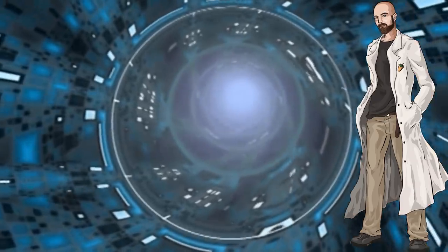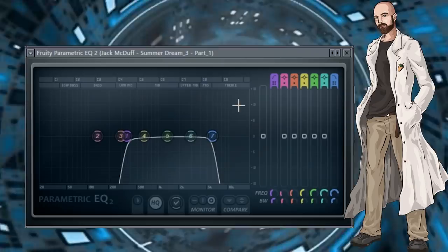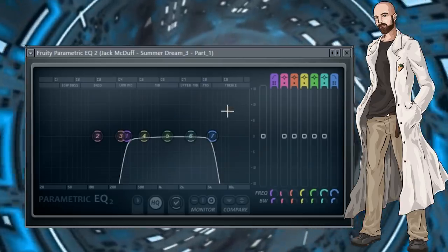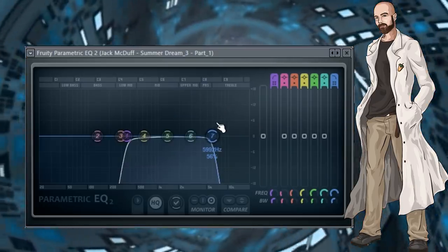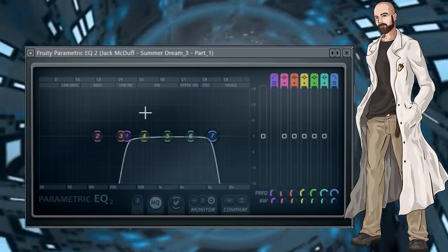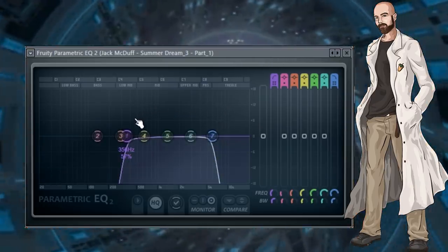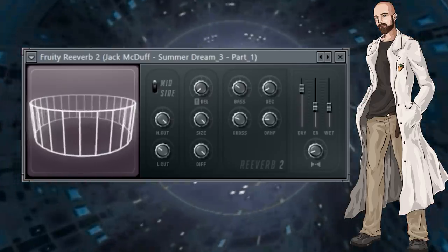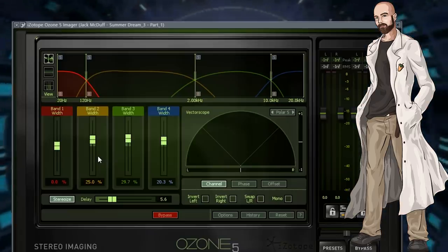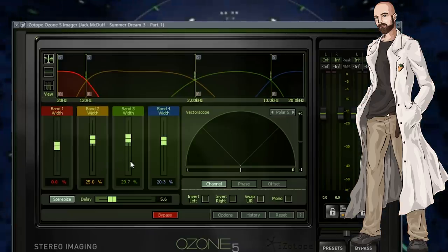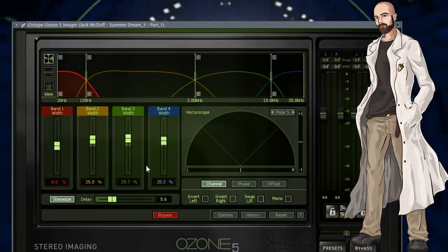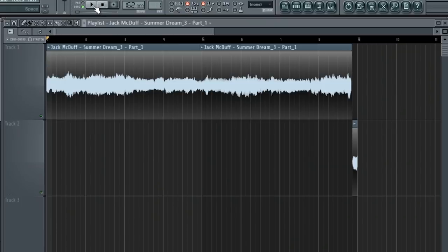I added some effects. First I added an EQ to cut the highs around 6kHz and I cut the lows at 356Hz. I added some reverb, and I added this imager plugin to widen up the sample a bit. Here's what it sounds like with effects added.